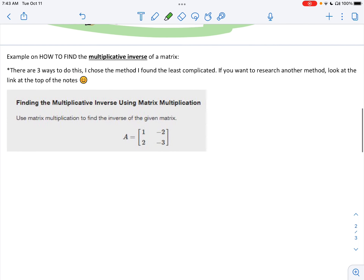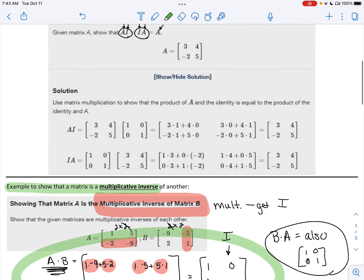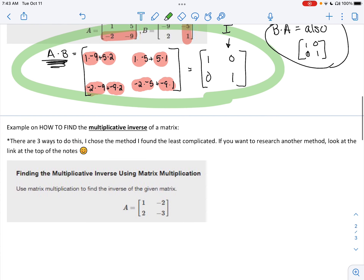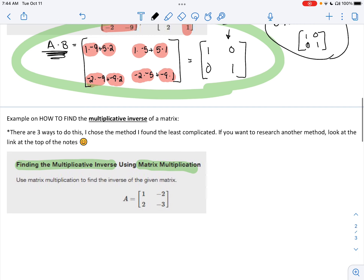Now, how do you actually find a multiplicative inverse? I've shown you how to prove they are multiplicative inverses, but given an original matrix, how do you find what its multiplicative inverse would be? There are three ways to do this. I'm going to show you the easiest way — using matrix multiplication. If you prefer a different method, you can always look at OpenStax. Here's how you use matrix multiplication to find a multiplicative inverse.